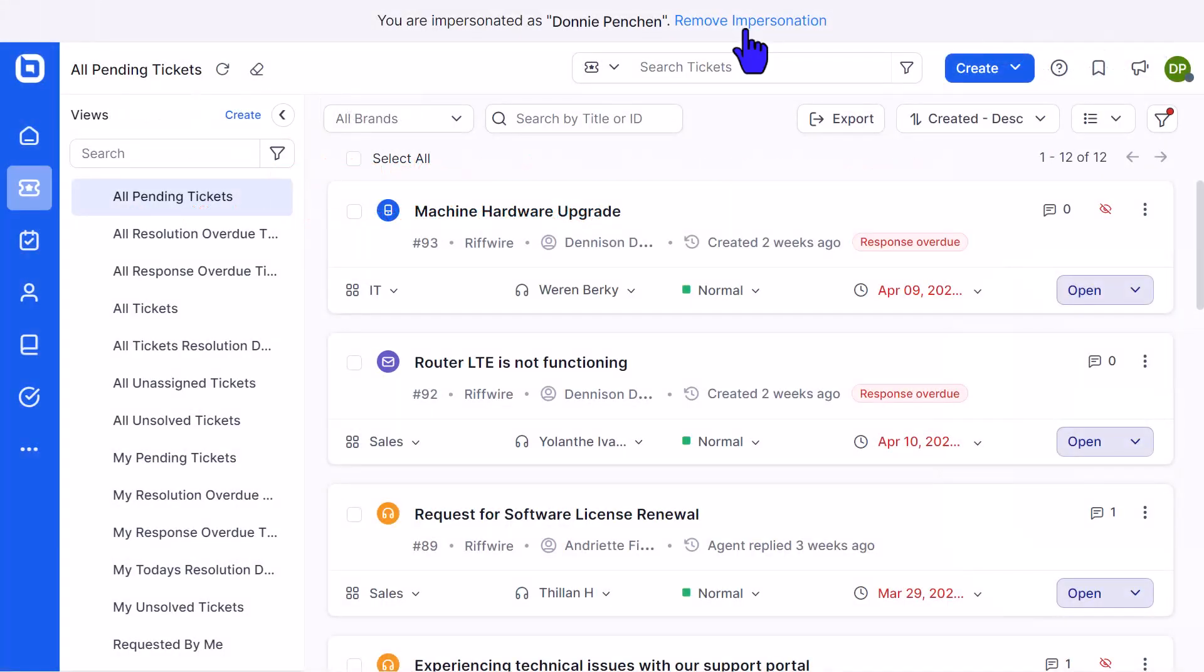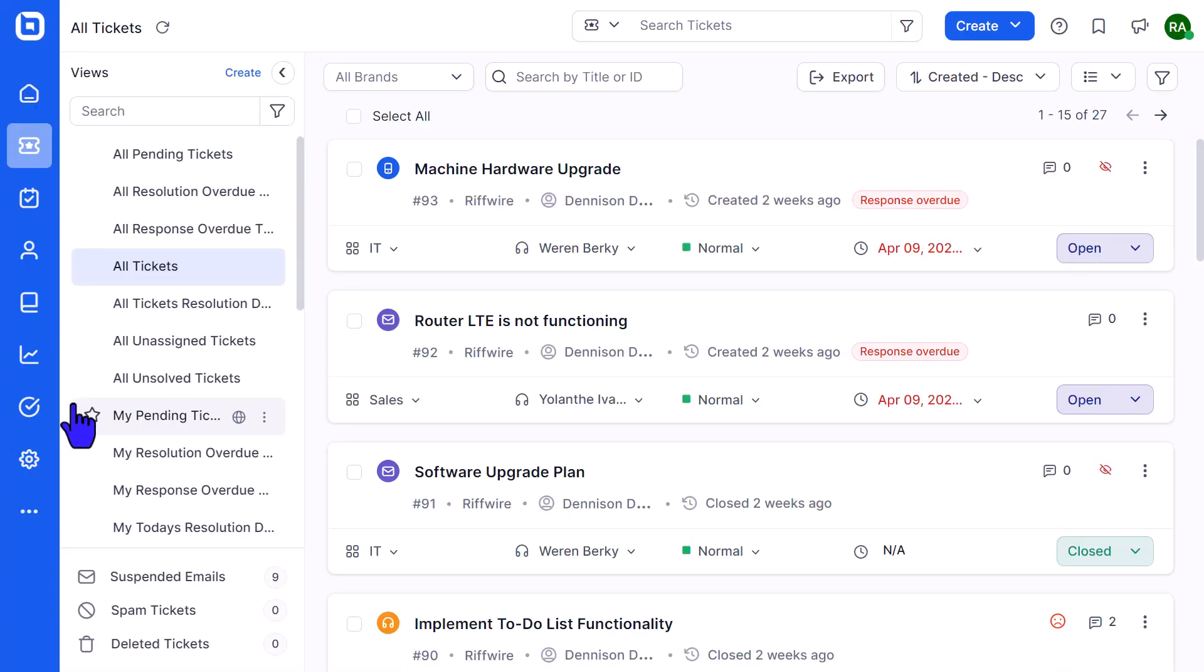Next, you can also remove agent impersonations by clicking the Remove Impersonation link in the message displayed. In the same way, an agent can impersonate a contact.